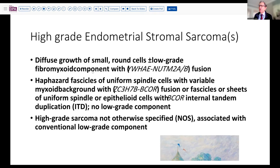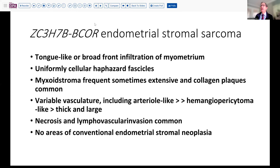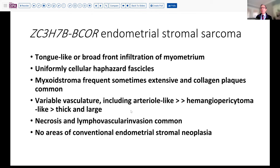Considering this differential, there are a number of things to think about. We're dealing with a curettage sample, so it's possible that we would have missed a low-grade component, and some of those other evaluations might be considered. The challenge with these lesions is that many of the BCOR-related lesions are quite similar — you have an infiltrated pattern, haphazard fascicles, and myxoid stroma with variable amounts of vasculature.